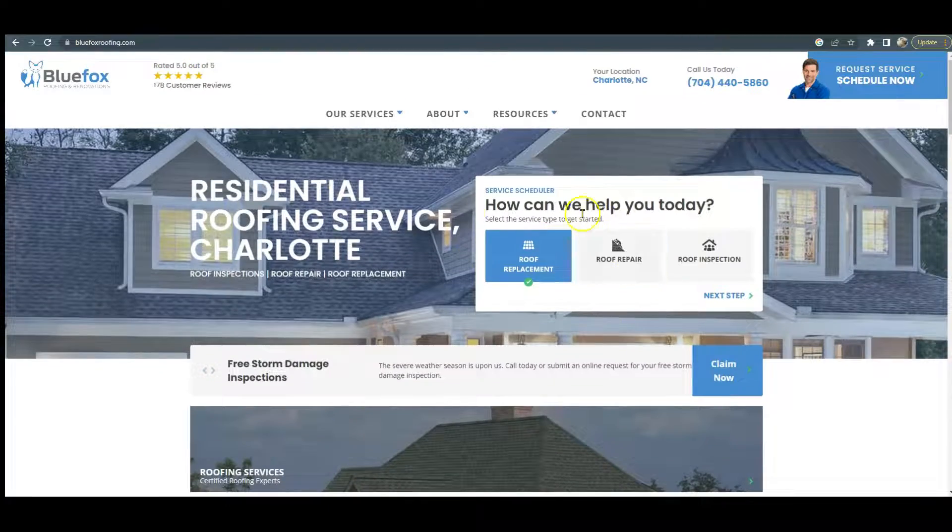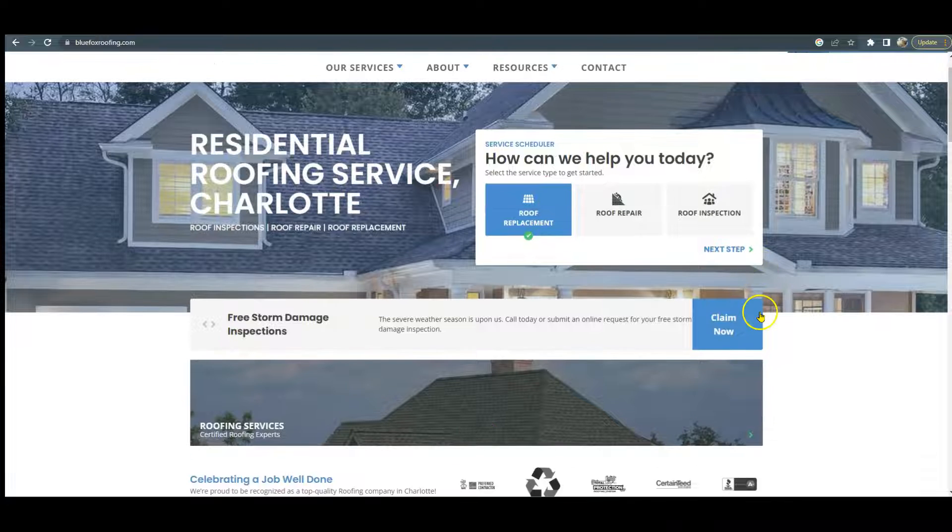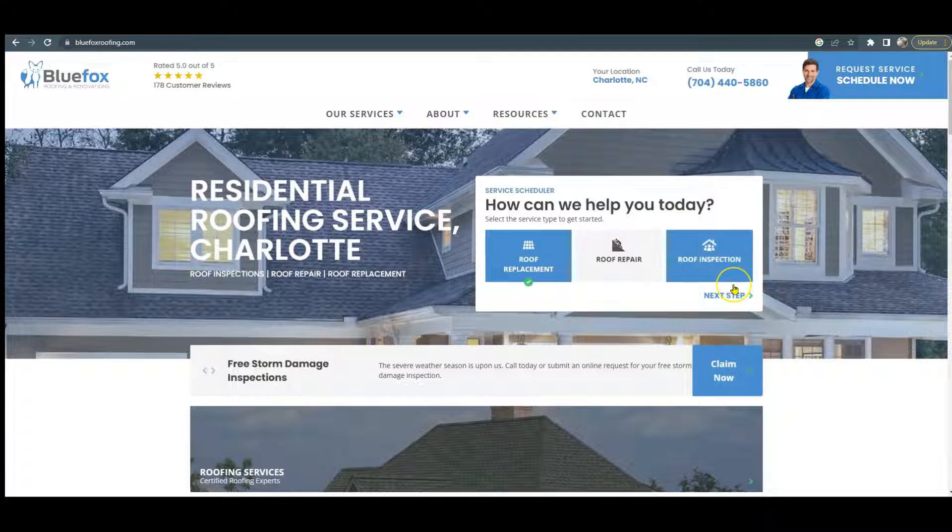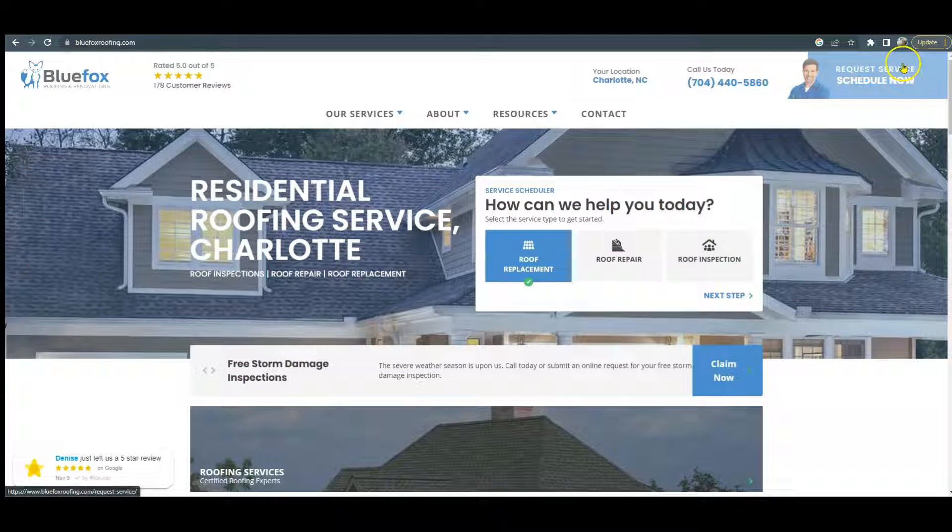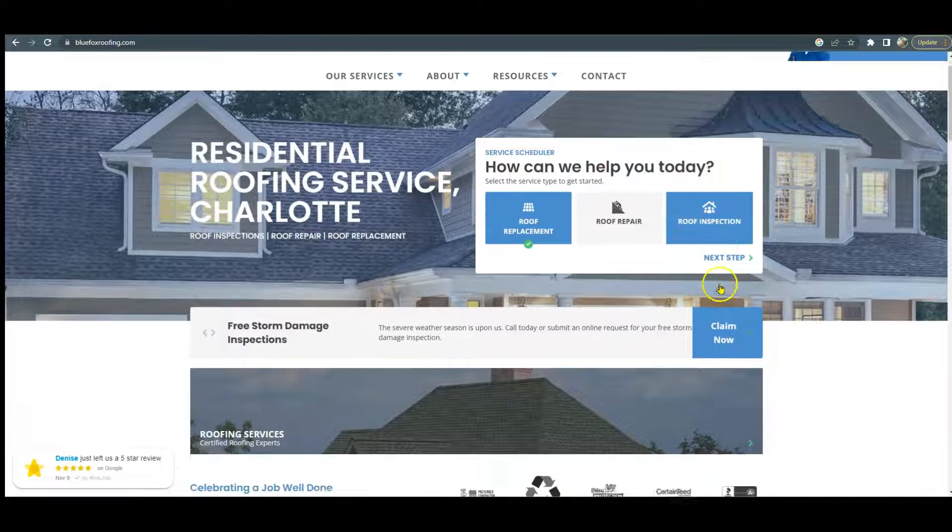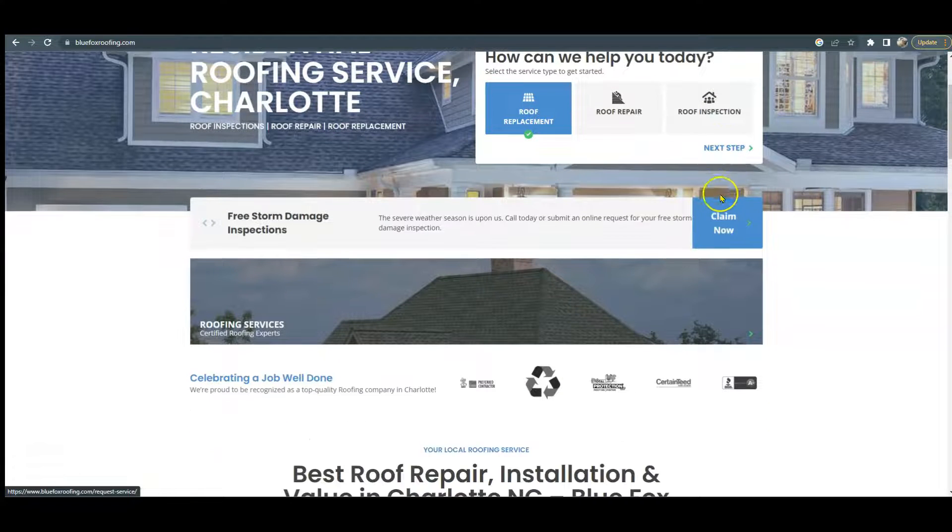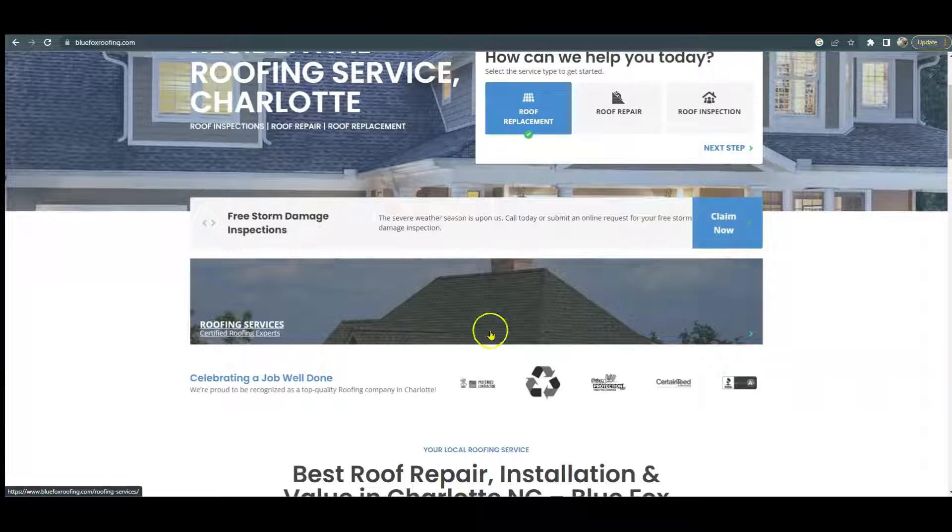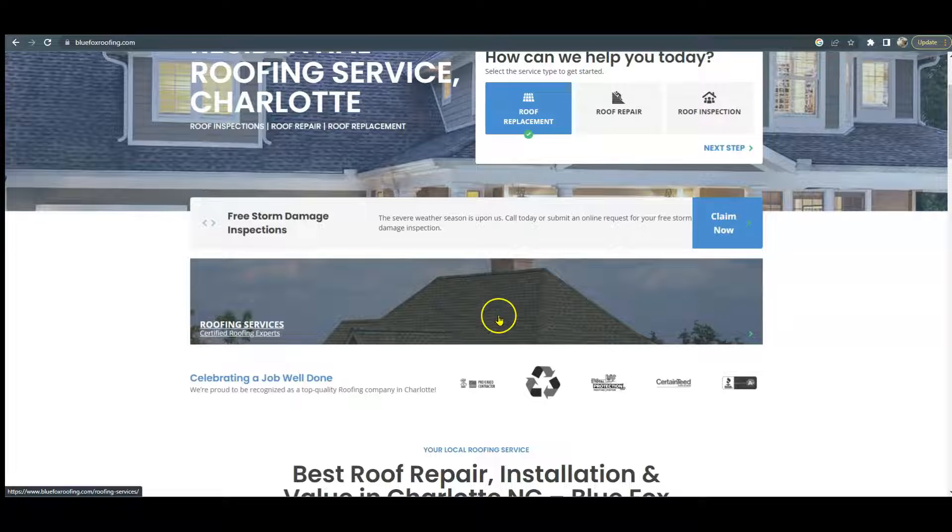Up here at the top it's just a little too much going on, it's a little overwhelming. I make these videos to help people. You've got the schedule now, you have the service scheduler here which is a great tool, it's just too much with the claim now. And then this picture should be optimized so it's not just half of a roof showing.